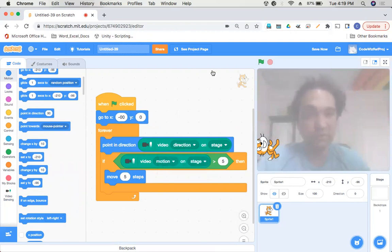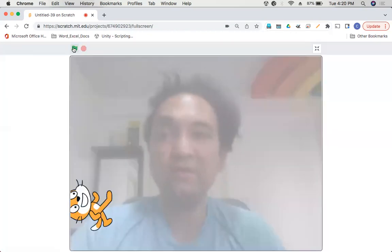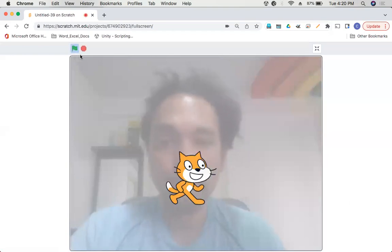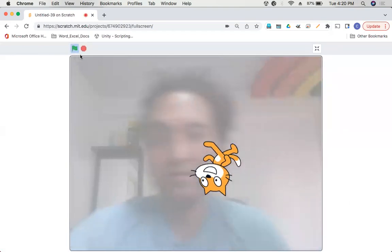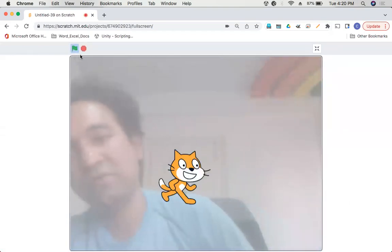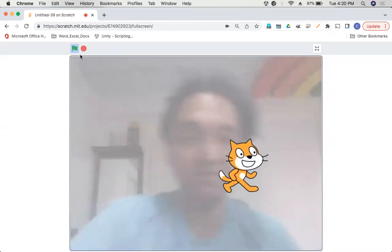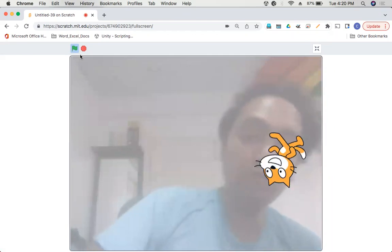And voila, that's it! So the camera is moving with my head. Isn't this so cool?